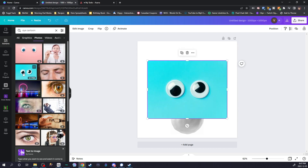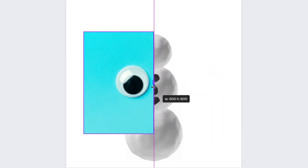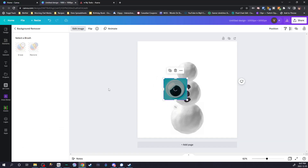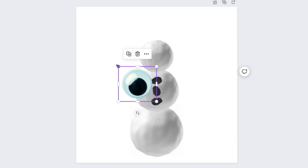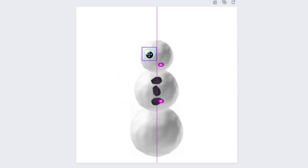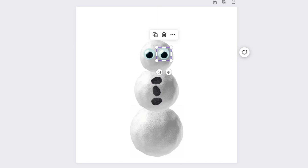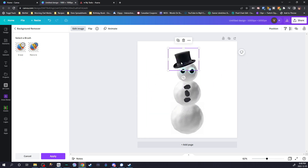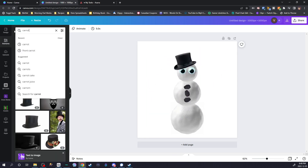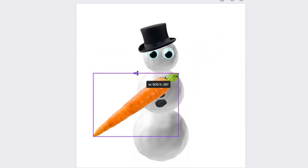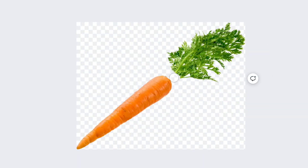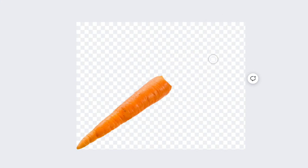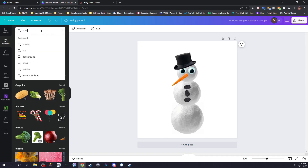Next step, I want to add some eyes to the snowman. We're going to choose an eye like this, crop the image and remove the background, then resize it and add a pair of eyes to our snowman. Next, I want a hat — I'll do the exact same thing. Then I want a carrot for the nose, but I also want to erase those leaves. After removing the background, you can click on erase and remove the parts you don't want. Resize the carrot, place it as a nose — bam, you're done.